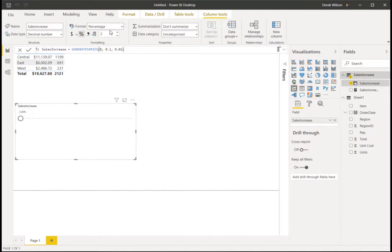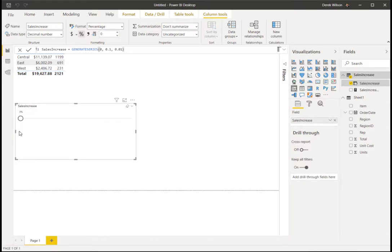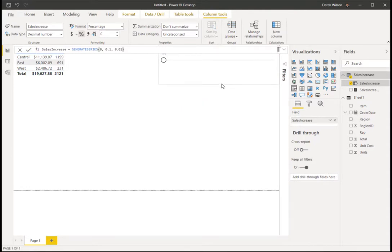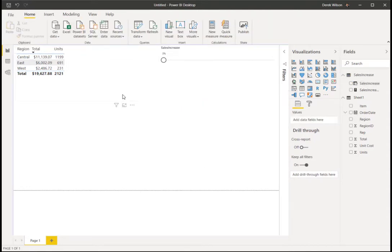So my users now can see 1%, 2%. So now I've got my what-if for the percentage increase. That's the first part I need.